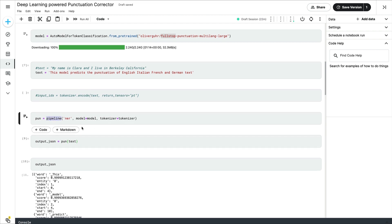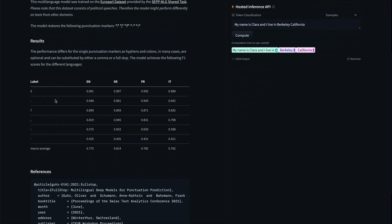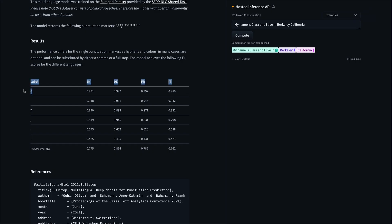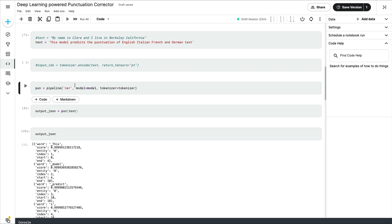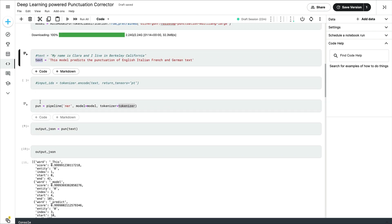After defining the text, let's define a pipeline because that makes it easier to use the model. We are defining an NER pipeline — NER stands for Named Entity Recognition. We are going to treat all the individual punctuation labels as different entities, and our text will get labeled across all these entities. If no punctuation is needed it goes to zero; based on whatever punctuation mark is required it gets added as individual entities. We create a pipeline called 'pun' — pun intended — using the model and tokenizer we just defined. Then pun(text) gives us the output JSON.